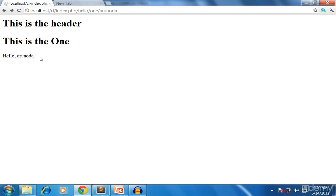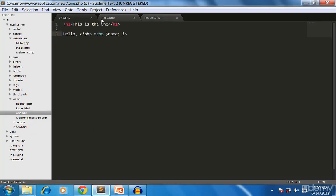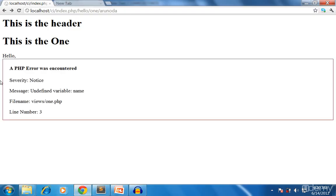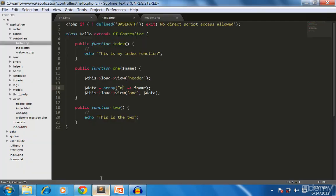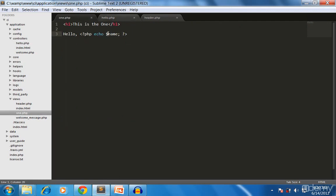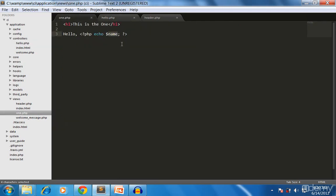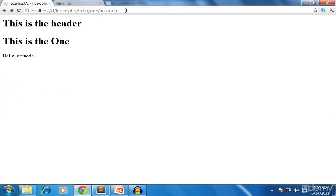To demonstrate how this works, I rename the key from 'name' to 'n'. When we test it, we see an 'undefined variable: name' error in the view file because the key has changed. So we update the variable reference in the view from dollar name to dollar n, and now it's working.